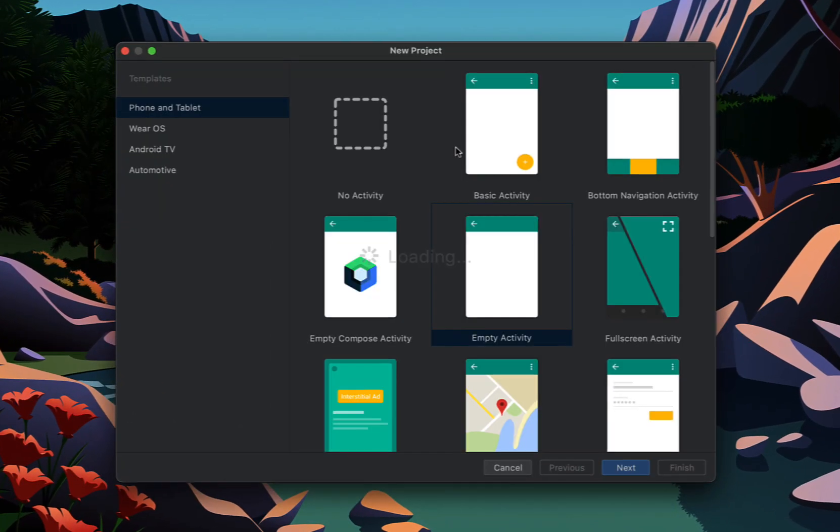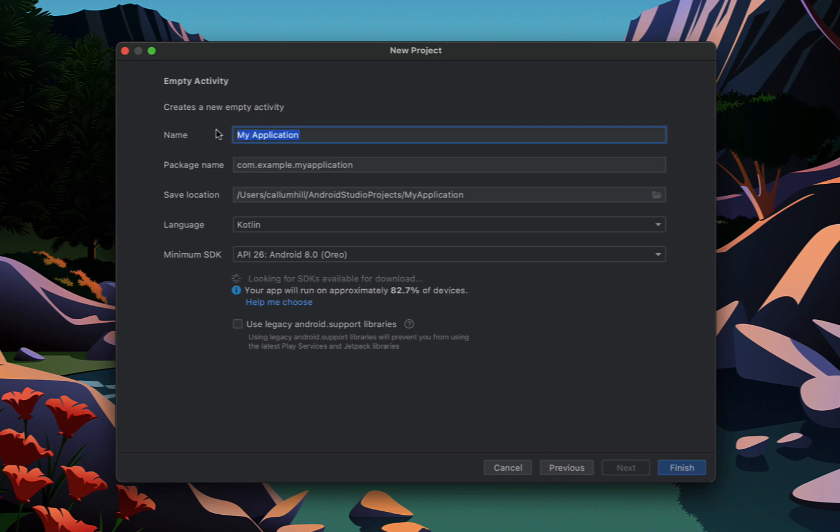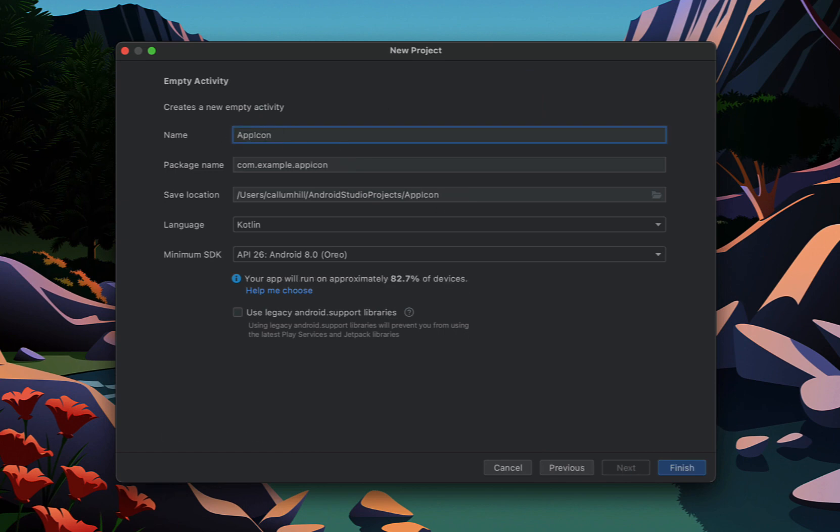So creating a new Android Studio project, this is an empty activity. We're going to call it app icon example tutorial.